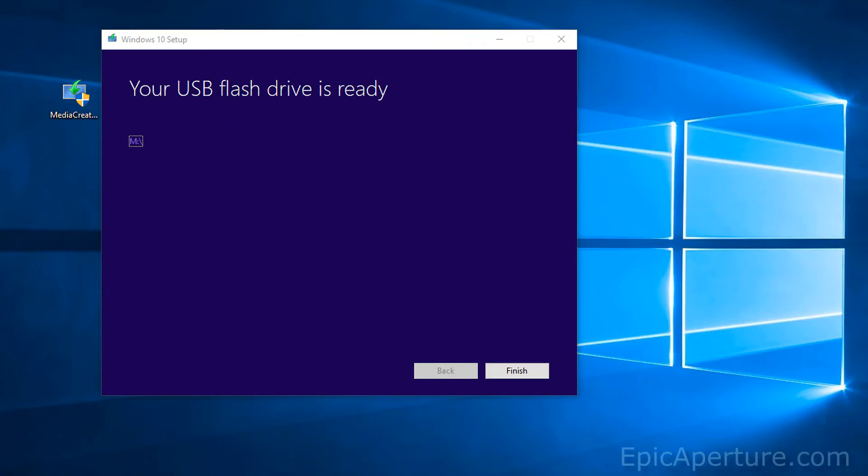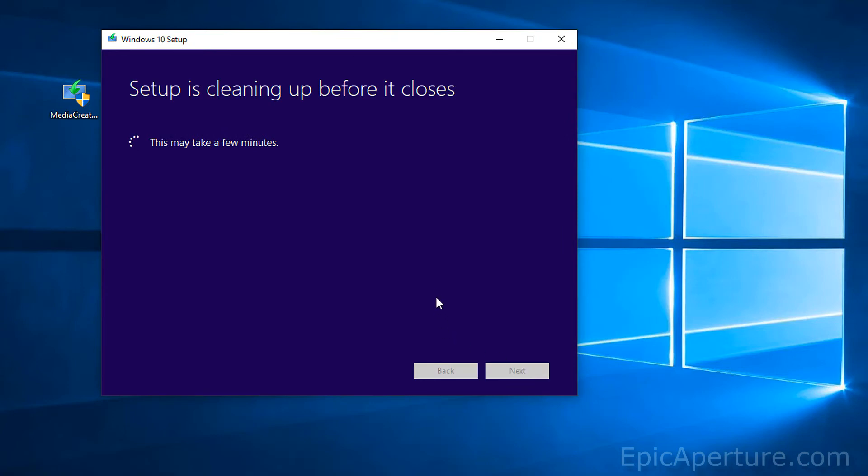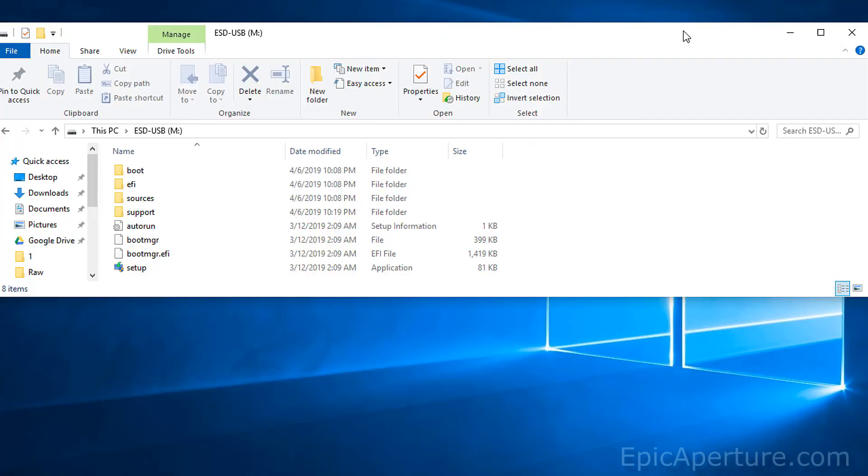Alright, so once you have this message on your screen, click finish. And that is how you make or create a bootable USB drive for Windows 10 for another laptop or desktop PC.